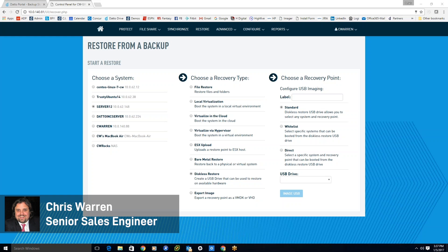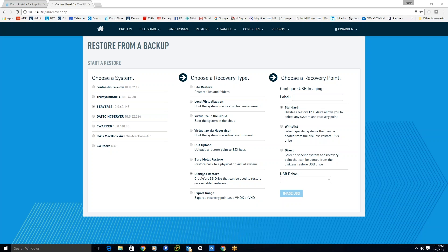Hello, my name is Chris Warren and I'm one of the senior sales engineers here at Datto. Today we're going to be going over diskless restore.